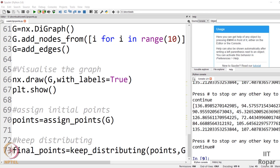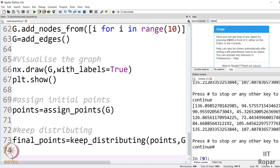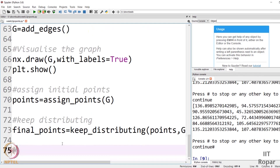So now what should we do? Once we get the final values, we should rank the nodes based on those values, and the next step would be to compare it with the actual PageRank values provided by the built-in functionality in NetworkX. After we are done distributing and have got the final points, we have to rank by points.